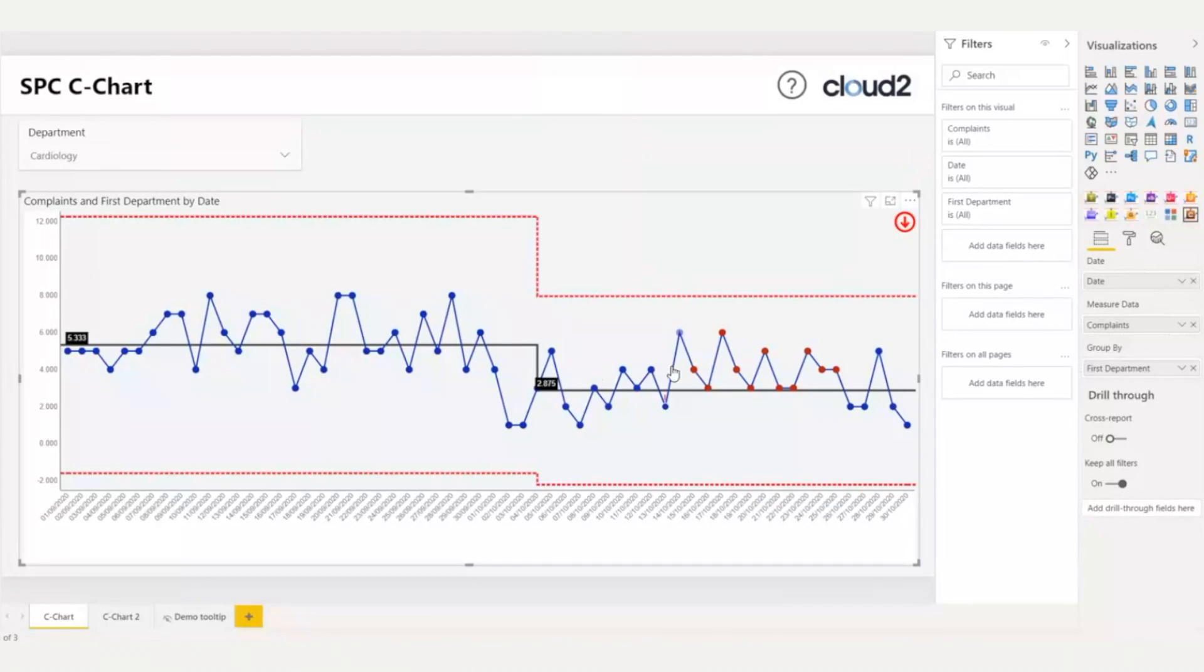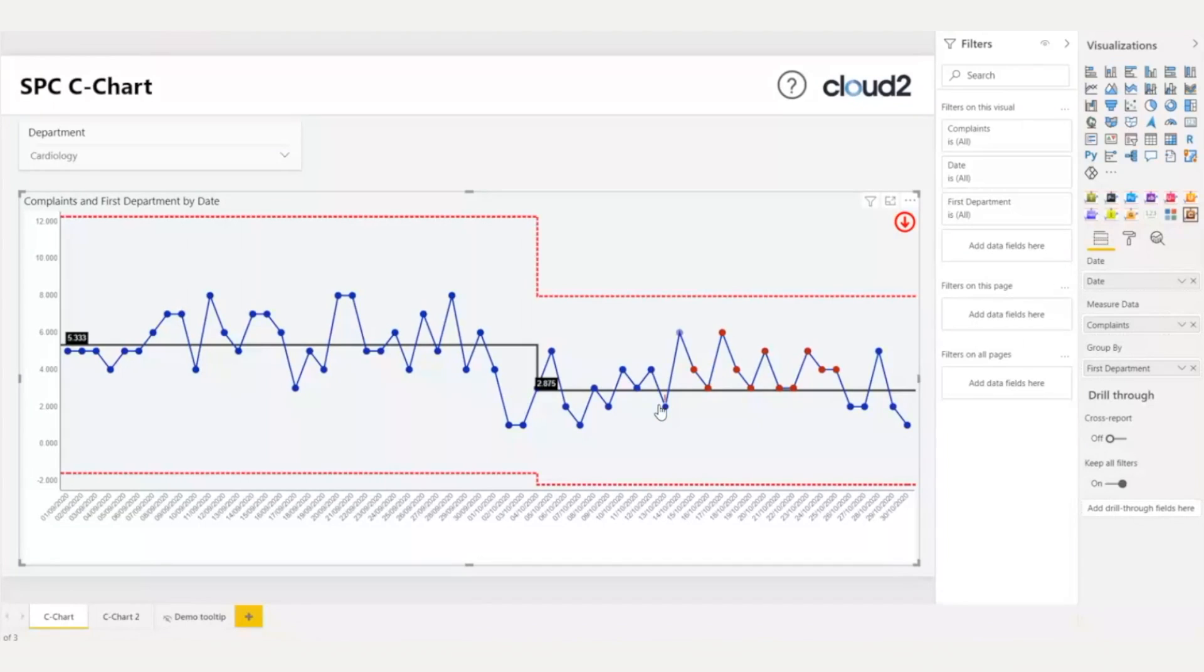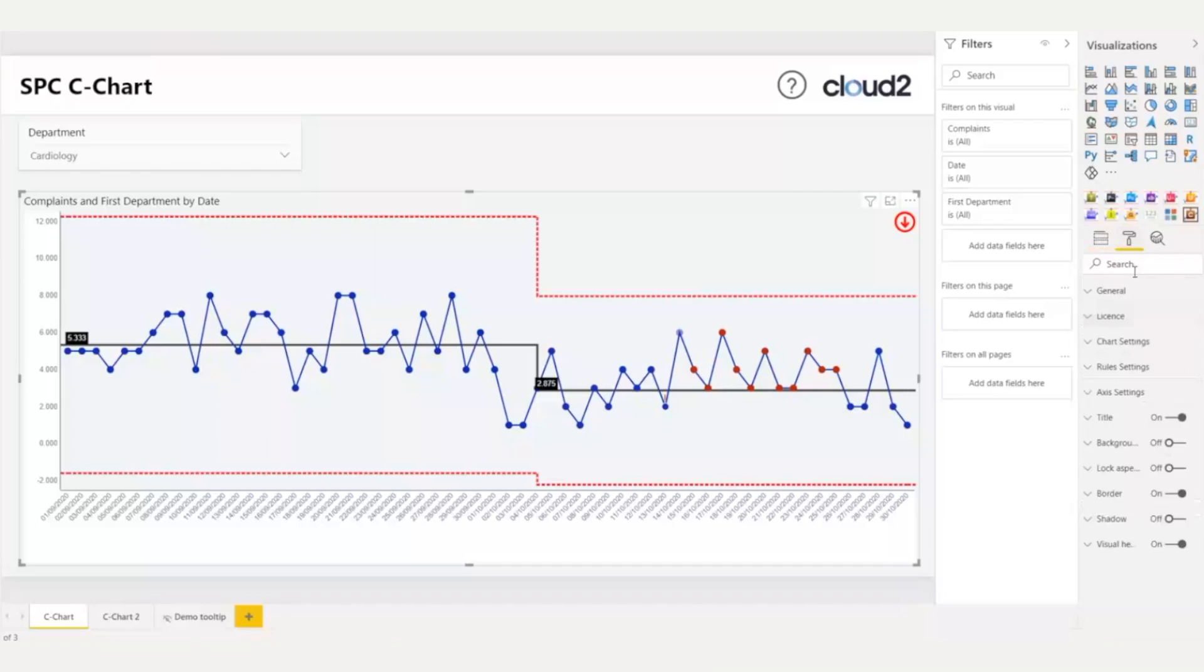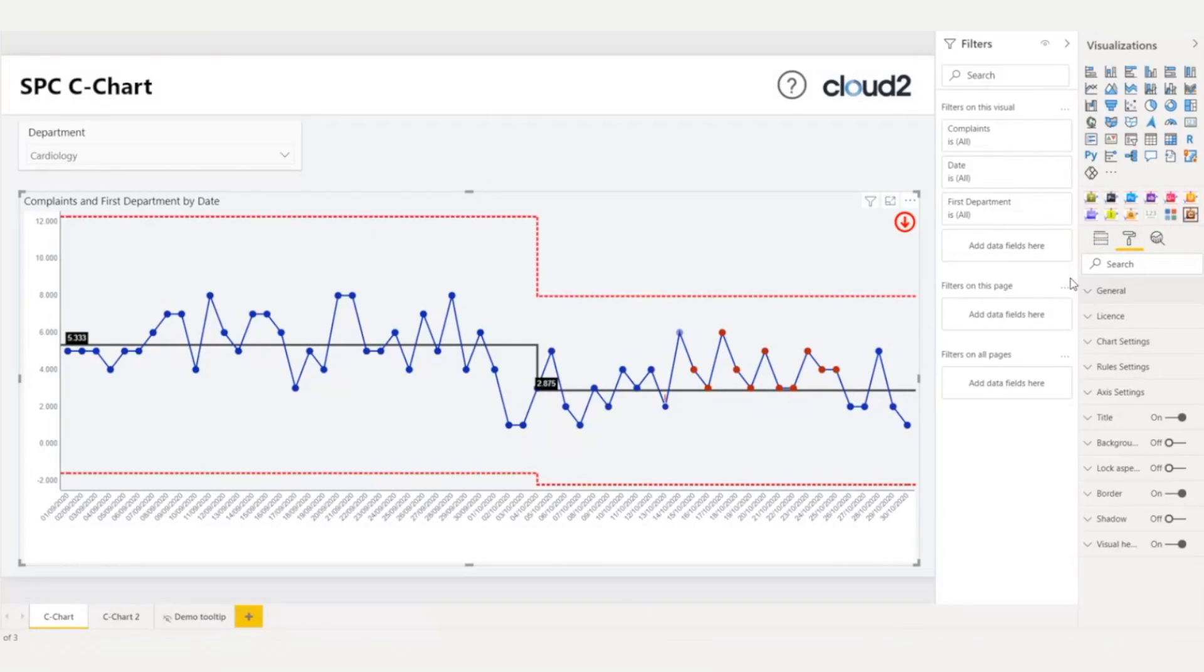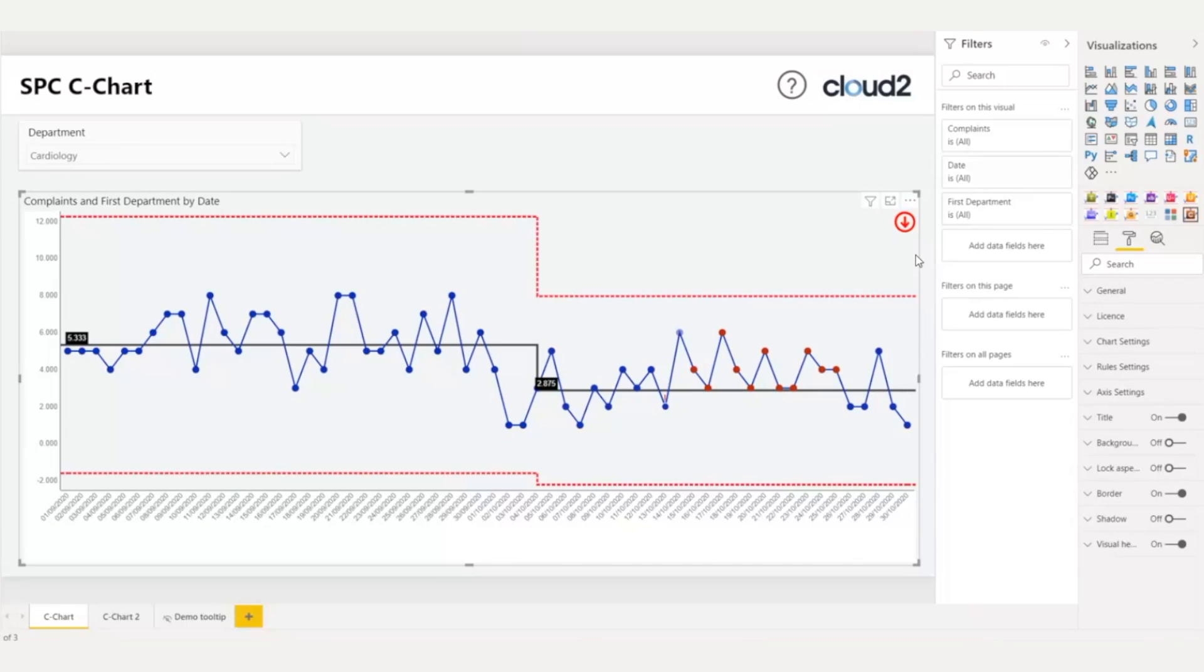I have finished now with the analytical components, and I want to apply some formatting to make it look as I desire. Cloud2 SPC charts have more than 80 configurations. So, in the top right corner, I can see the arrow indicator, which is pointing downwards, and is red.